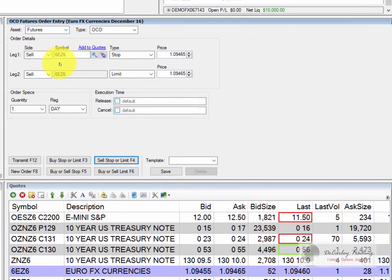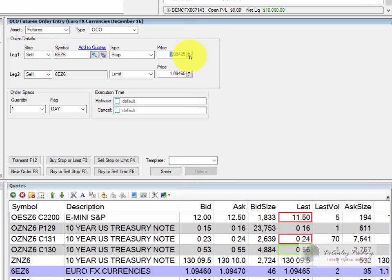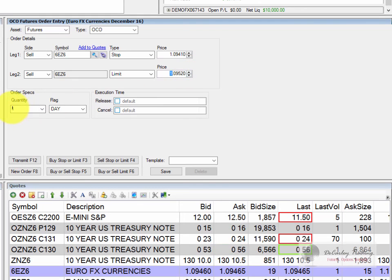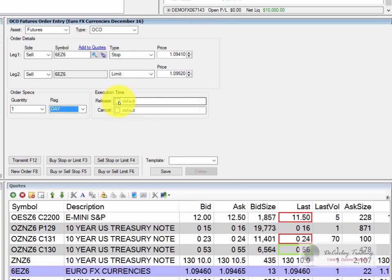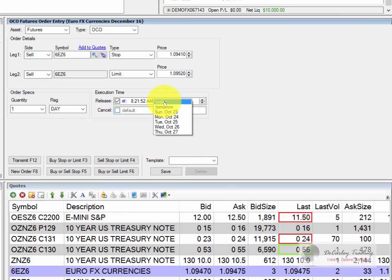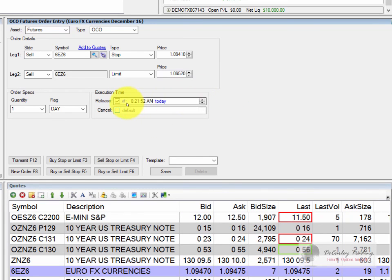So we're long a Euro, and we'd like to place a sell stop to protect it beneath the market. We'd also place a limit order to take a profit if we're right. We can change the quantity, and we can change it from a day order to a good till canceled. We can even name the time and date that we want the order to be placed or canceled — you can toggle between times and change the date by simply clicking on it.